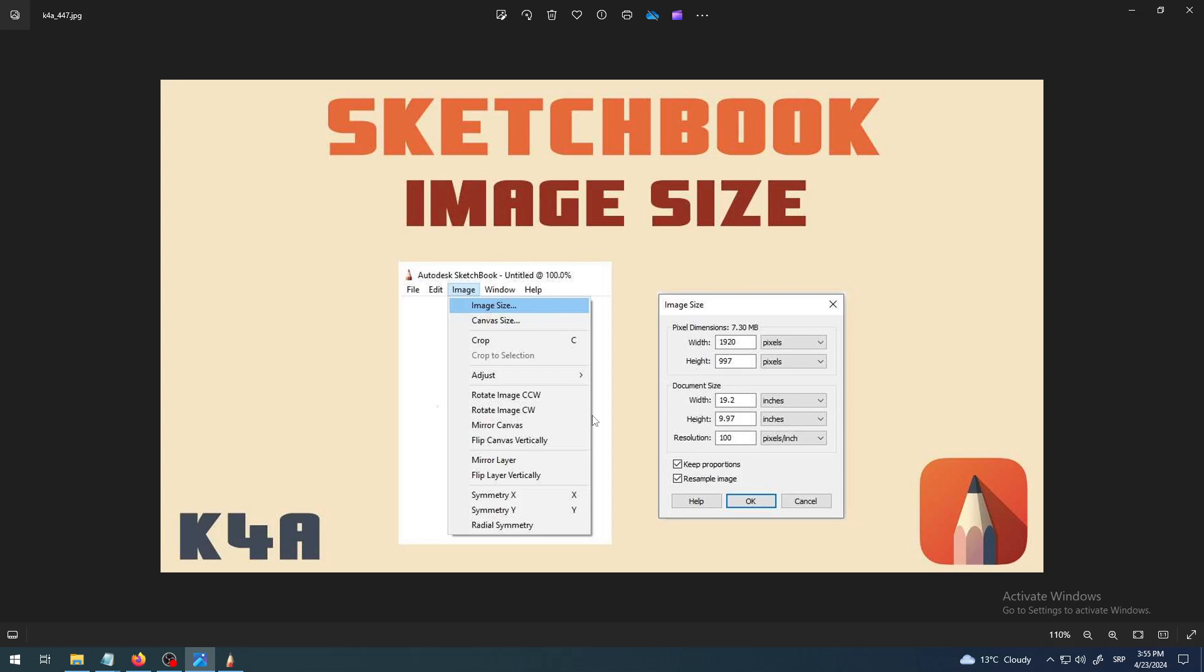Hey there, this is K4A Knowledge for All, and in this video today we are going to learn how you can change image size in Autodesk Sketchbook software, as you can see on this thumbnail.